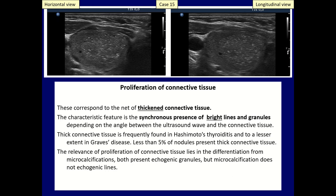A real concern arises if these bright granules and lines are within a nodule, which occurs in around 5% of hypoechoic nodules. In such cases, the differentiation from microcalcification can be difficult or even impossible.